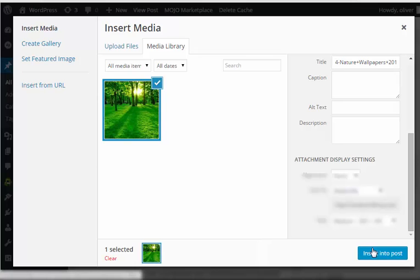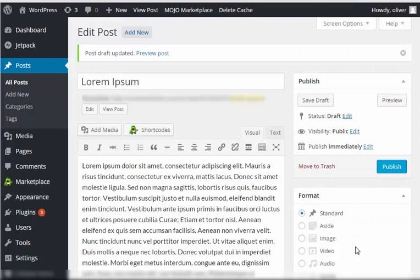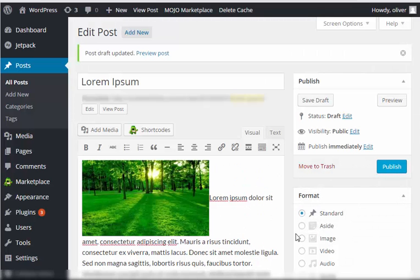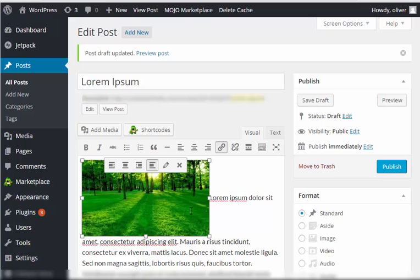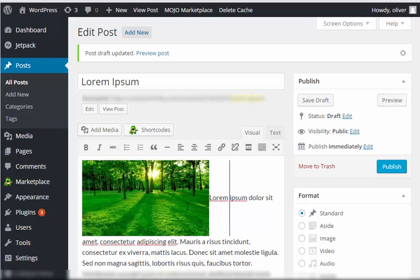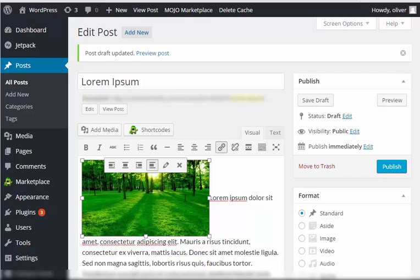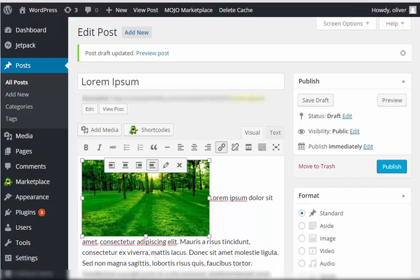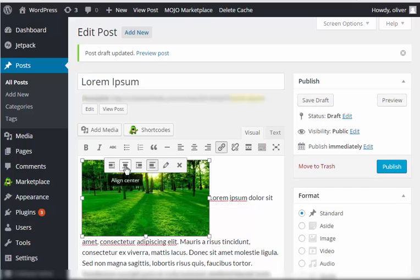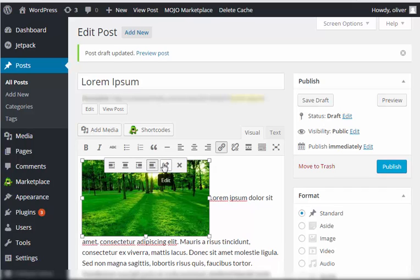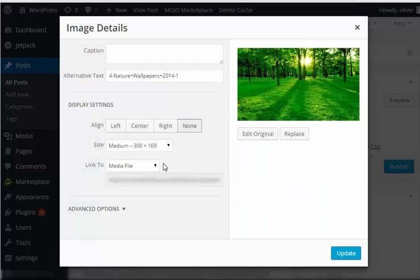Once you're done specifying the changes that you like, click on insert into post. As you can see, it should be here. Now when you click on the image, you'll have several options. You have align left option, align center, align right, no alignment.